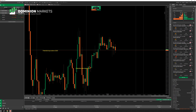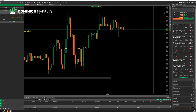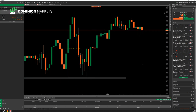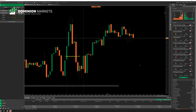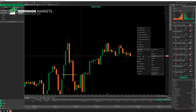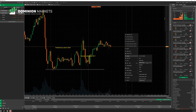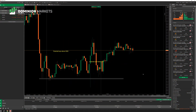Up here you have sell and buy buttons, and you can change your lot size. One thing I really like about cTrader is the ease of use when it comes to moving charts around and maneuvering. I also want to change my template to something I'm used to — Heikin Ashi candles. Now let's go over executing trades on cTrader.